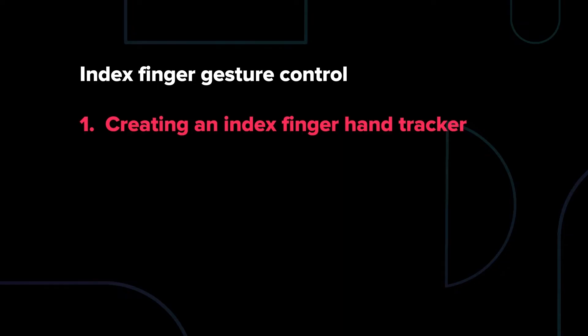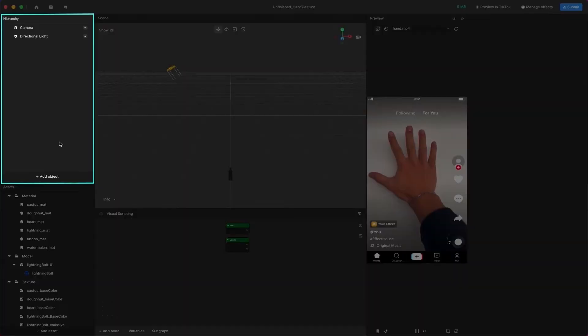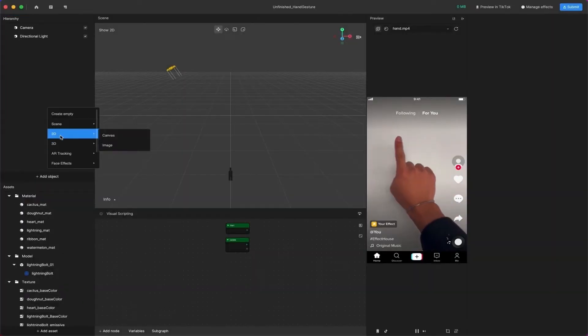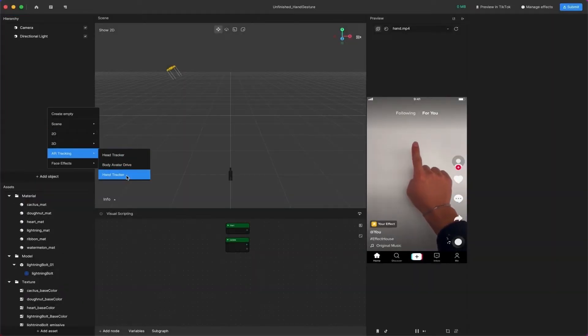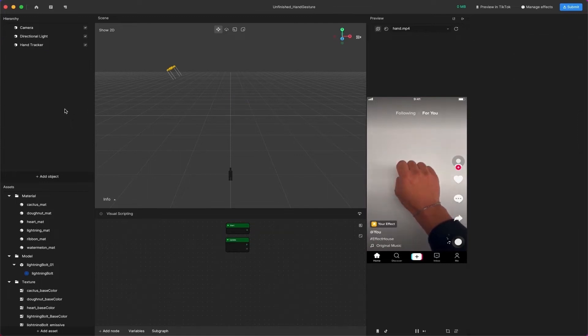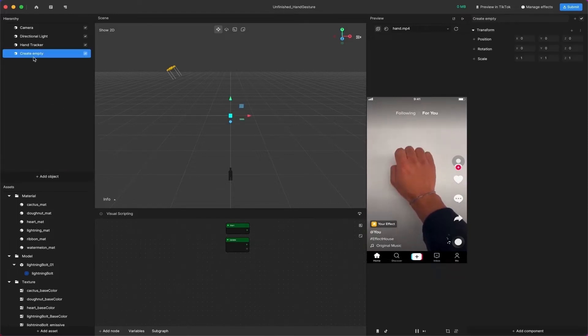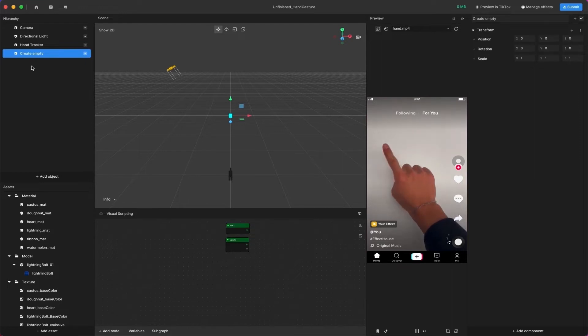First, let's try to create an effect of a thunder sign attached to the index finger. We'll make it only show up when it detects the index finger gesture. We'll start by adding a Hand Tracker entity to the Hierarchy panel. Do this by clicking Add Object > AR Tracking > Hand Tracker. Once Hand Tracker has been added, click Add Object again and add an empty object. Nest the Hand Tracker underneath this new empty object.